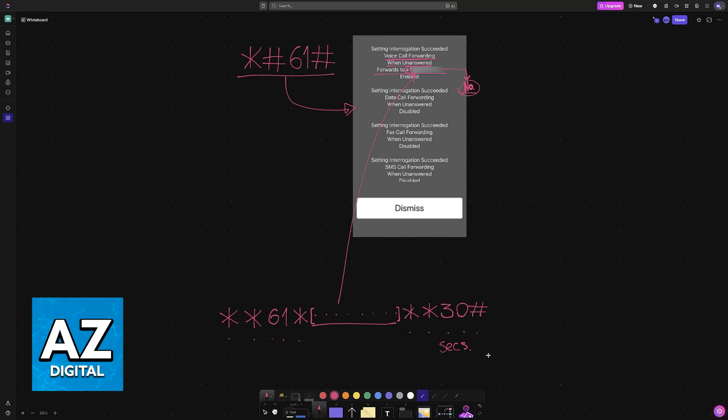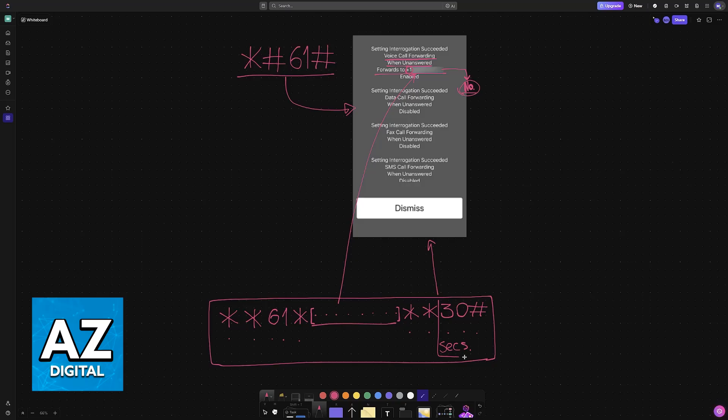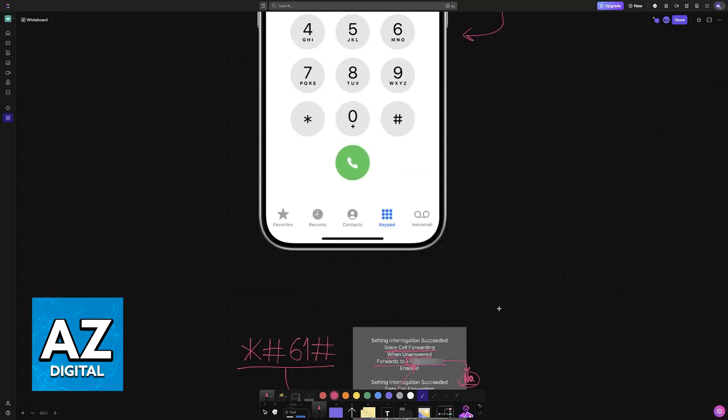By calling this number you will once again see a screen similar to this one at the top and this time it is going to be fixed to 30 seconds before going into voicemail. So once this is done you will now be able to take a little bit longer to answer the calls.